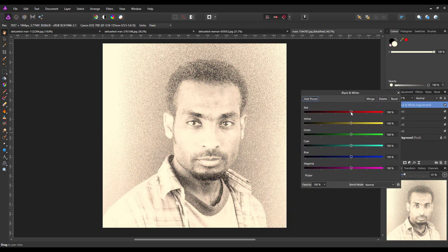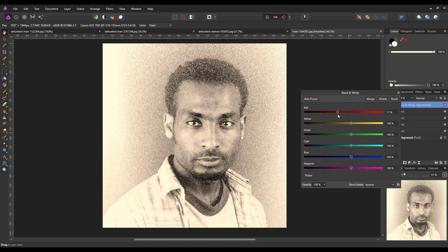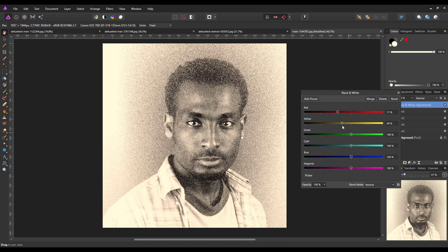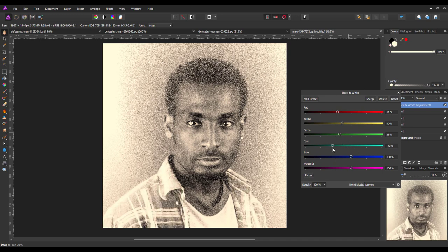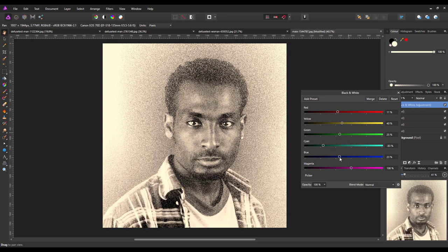Then tinker with some of these settings just to get the black and white effect.